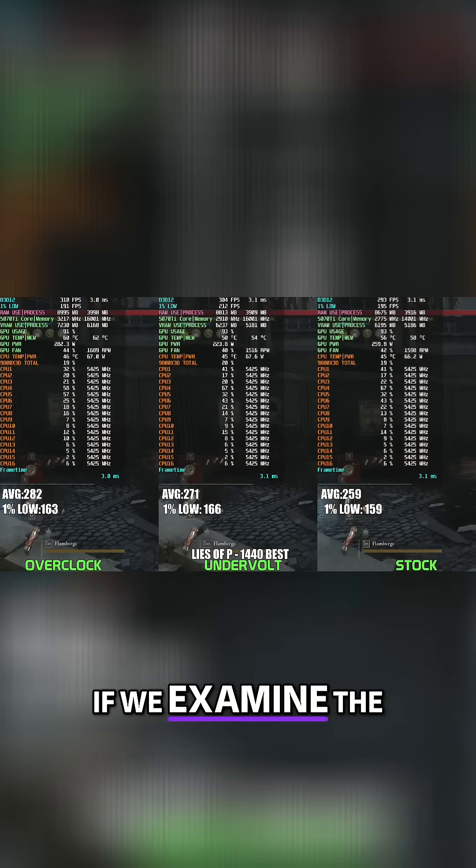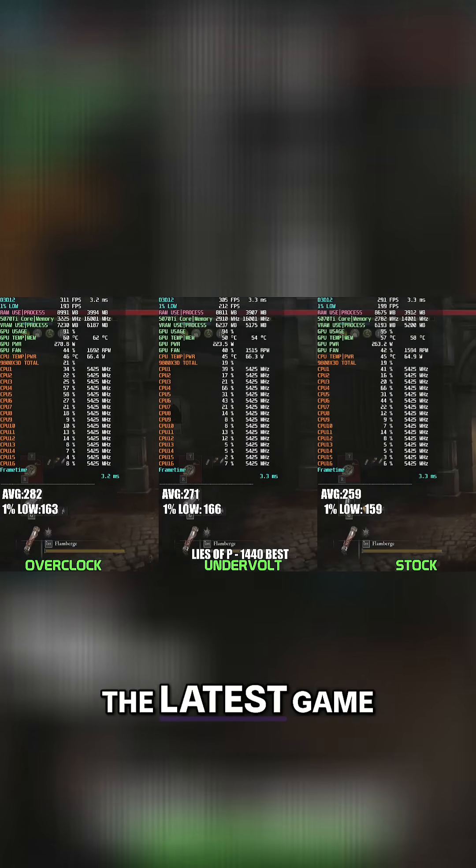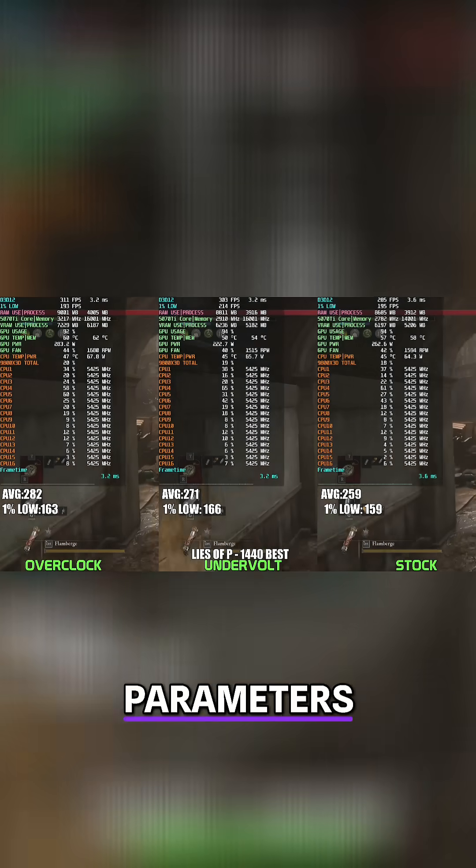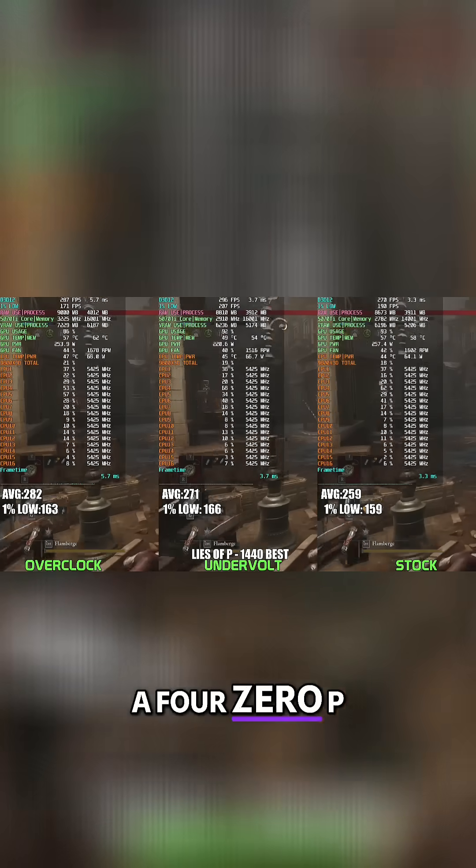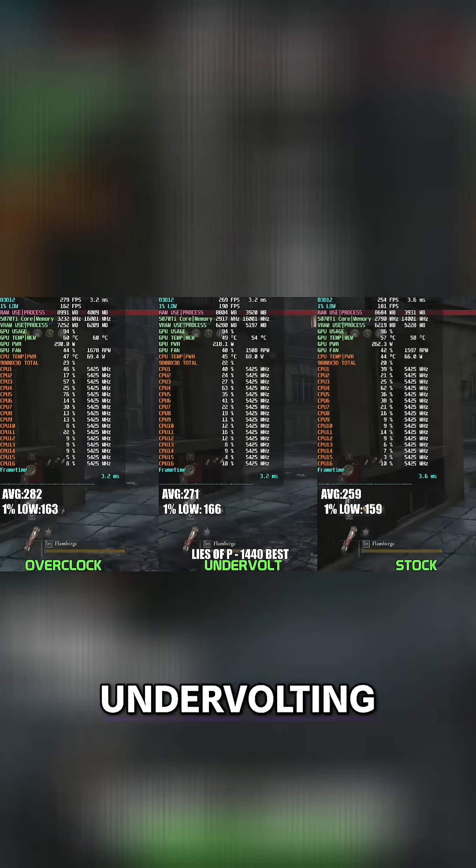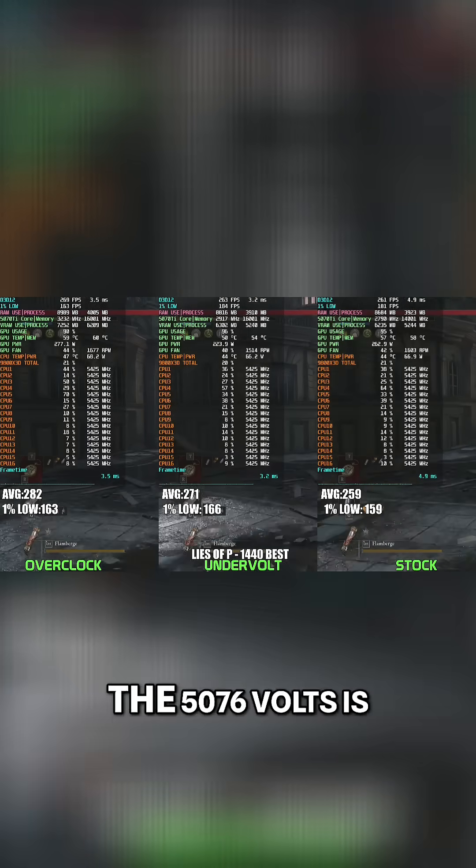Finally, taking a look at Lies of P, which is the last game, at 1440p best settings, we see another solid showcase for undervolting.